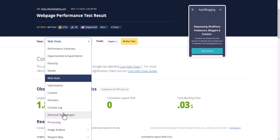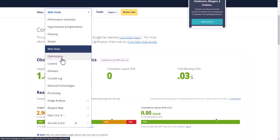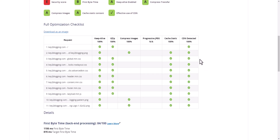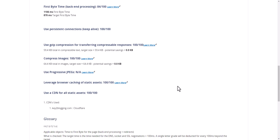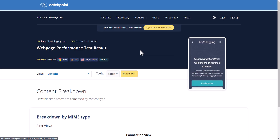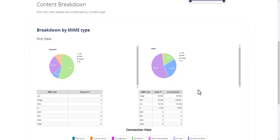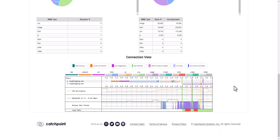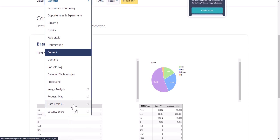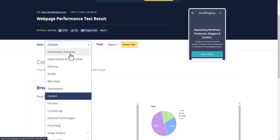You can choose different options in WebPageTest — for example, select the Optimization tab to see options like whether GZIP is enabled, image compression is enabled, and caching of static assets is enabled. You can also click on Content to break down total number of images and how resources are loading. This website gives more detailed analytics compared to PageSpeed Insights.